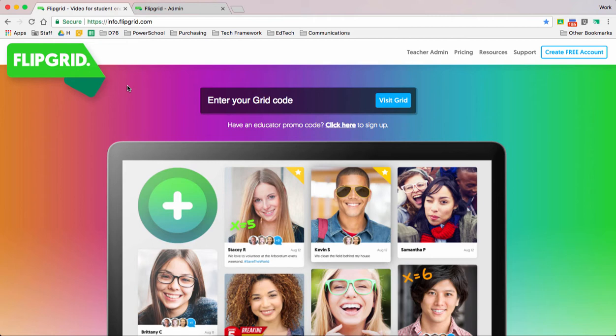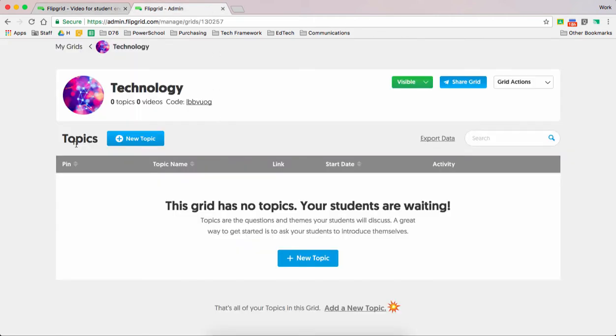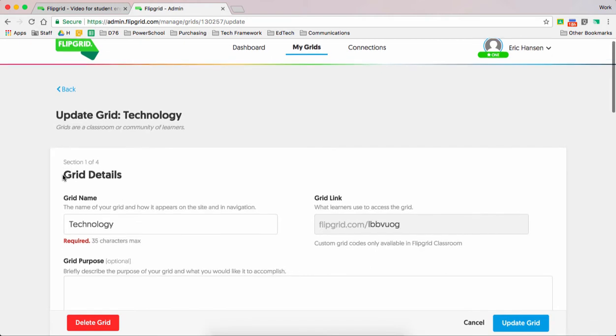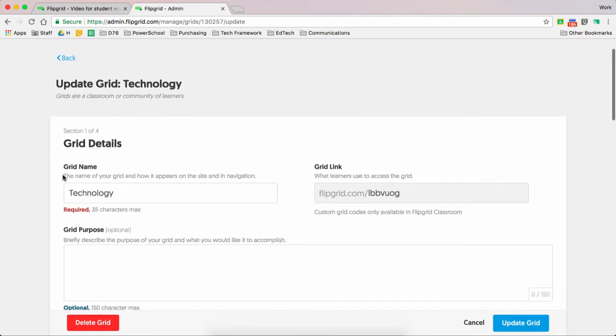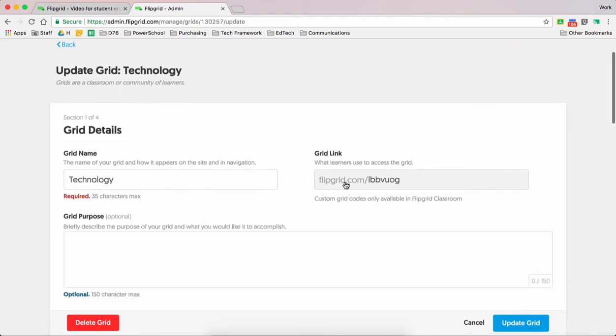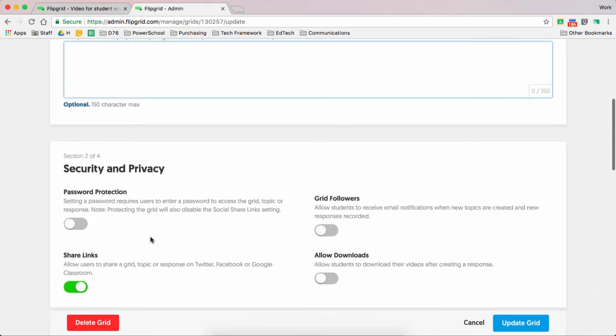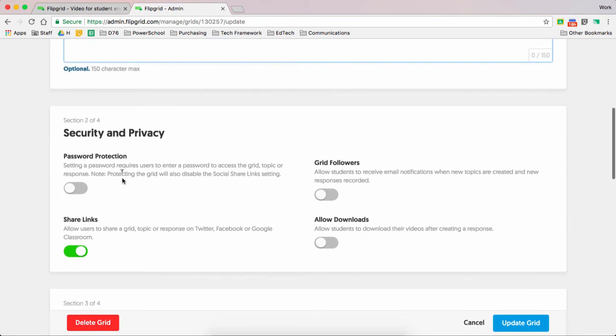So what I'm going to do is when I go to teacher admin, that's when you're already signed up and you already created your grid. Right now, I already have a grid called technology. I'm just going to really quickly show you what happens when you create grids. It gives you automatically a name. You can have a grid purpose. You don't necessarily need it.